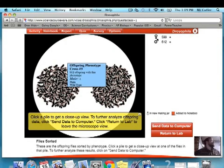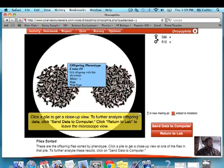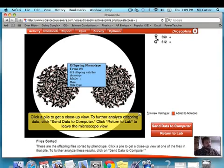Once I get my data, I can start to go through the handout. So for the monohybrid cross, trait 1, question A: the name of the mutant trait I'm doing is sepia eyes. The symbol for the mutant trait is SE. The phenotype for the female was wild type — or I can call it red eyes as well.